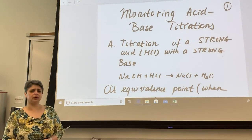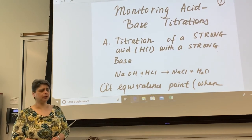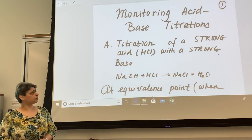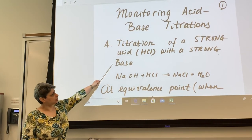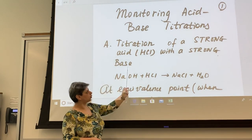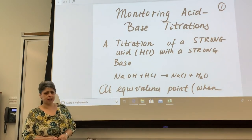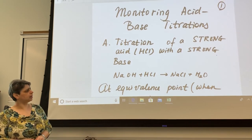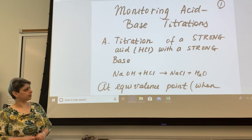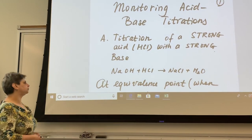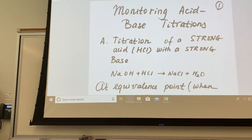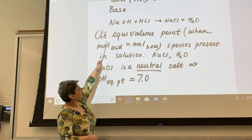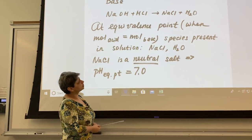Here we're going to look at how titration can be monitored with the pH meter, and as a result a titration curve can be constructed. The goal of this experiment is to compare and contrast two types of titrations. The first one is a titration of a strong acid such as HCl with a strong base, NaOH. NaOH is going to be our titrant placed in the burette, and hydrochloric acid will be placed in the beaker. NaOH and HCl react producing sodium chloride and water.